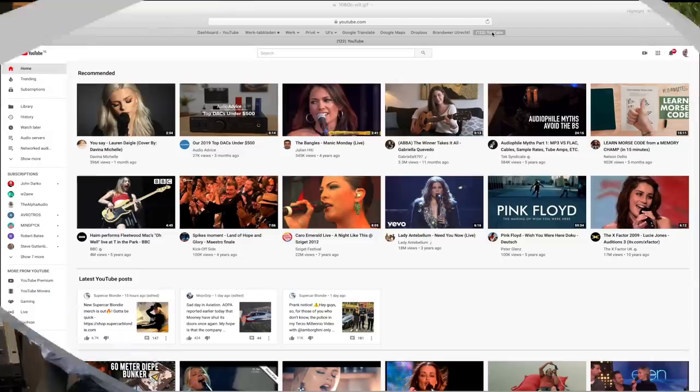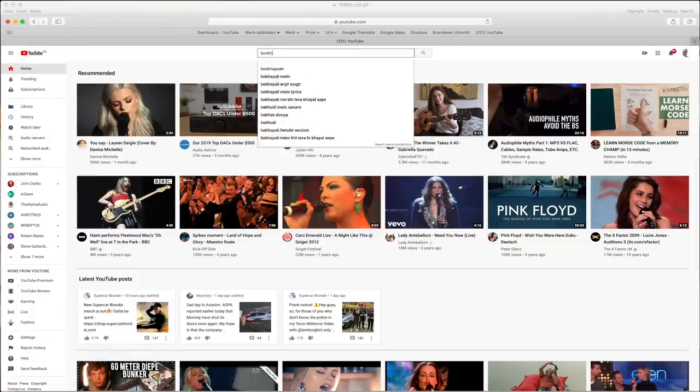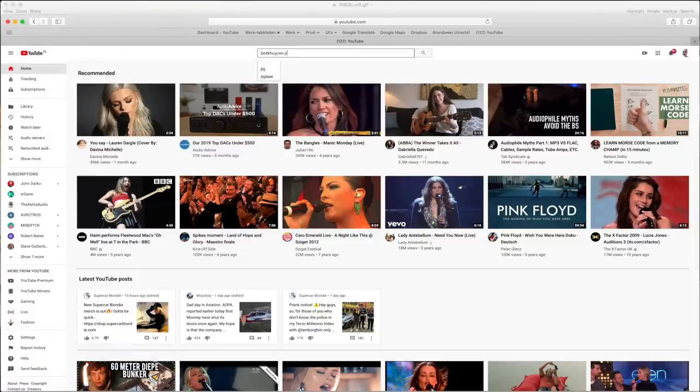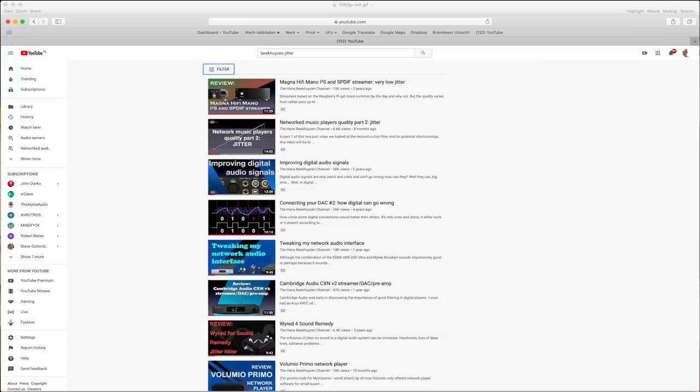With over 250 videos online, chances are I already covered your question. You might try entering 'Beekhausen [subject]' in the YouTube search bar, where 'subject' should be replaced by the word or words you want to search for.